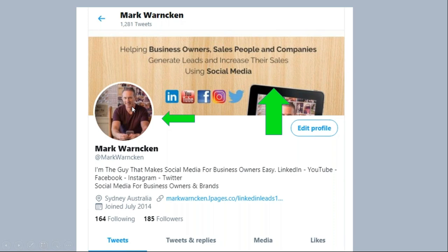Secondly, you want to create an engaging and eye-catching profile image. I've just gone with a photo of me — I am my business. But for most of you out there, it might be your business logo, a cartoon character, an image, or equally a photo of you. Your banner image and your profile image are the two most visual parts at the top of your profile.